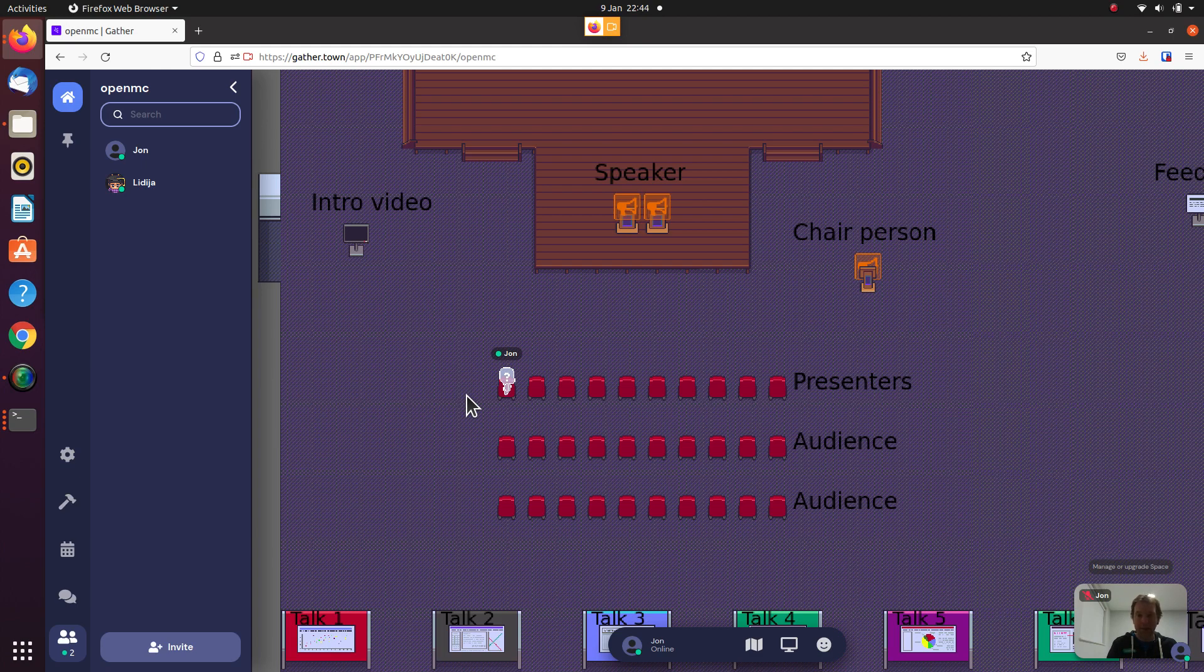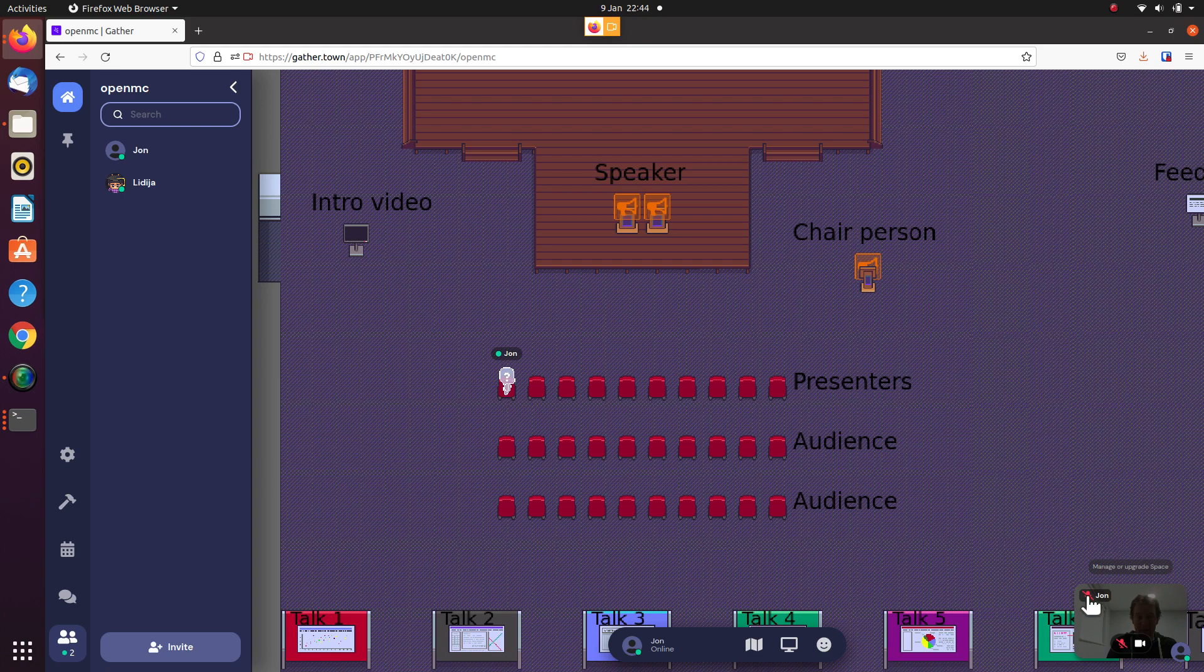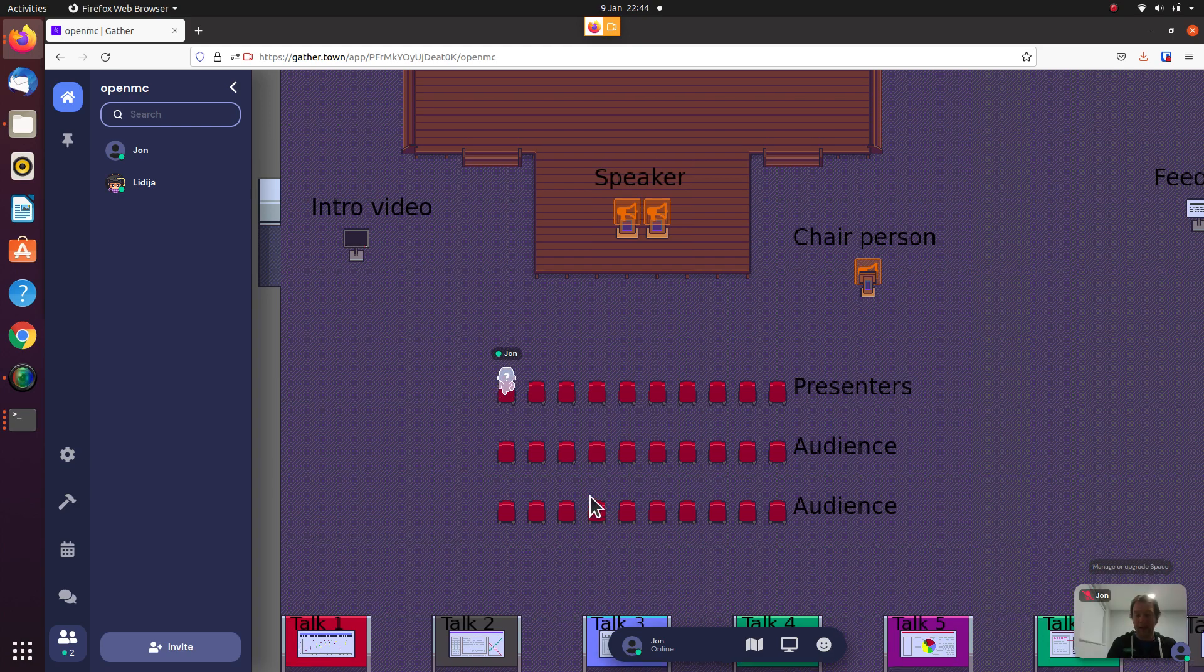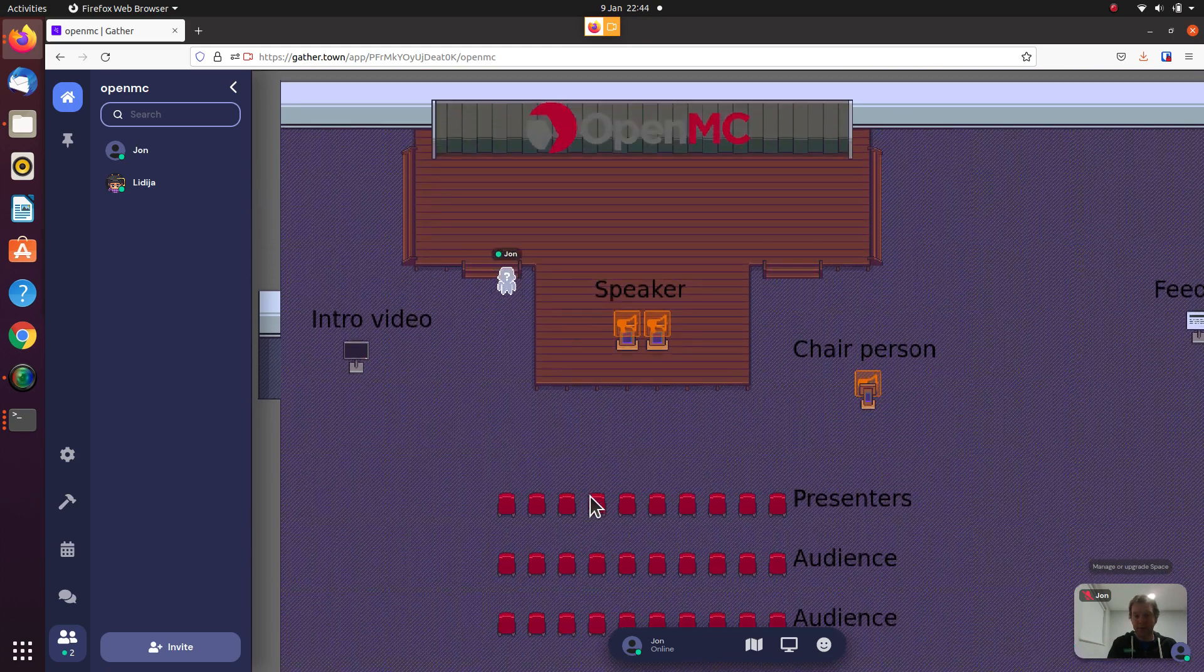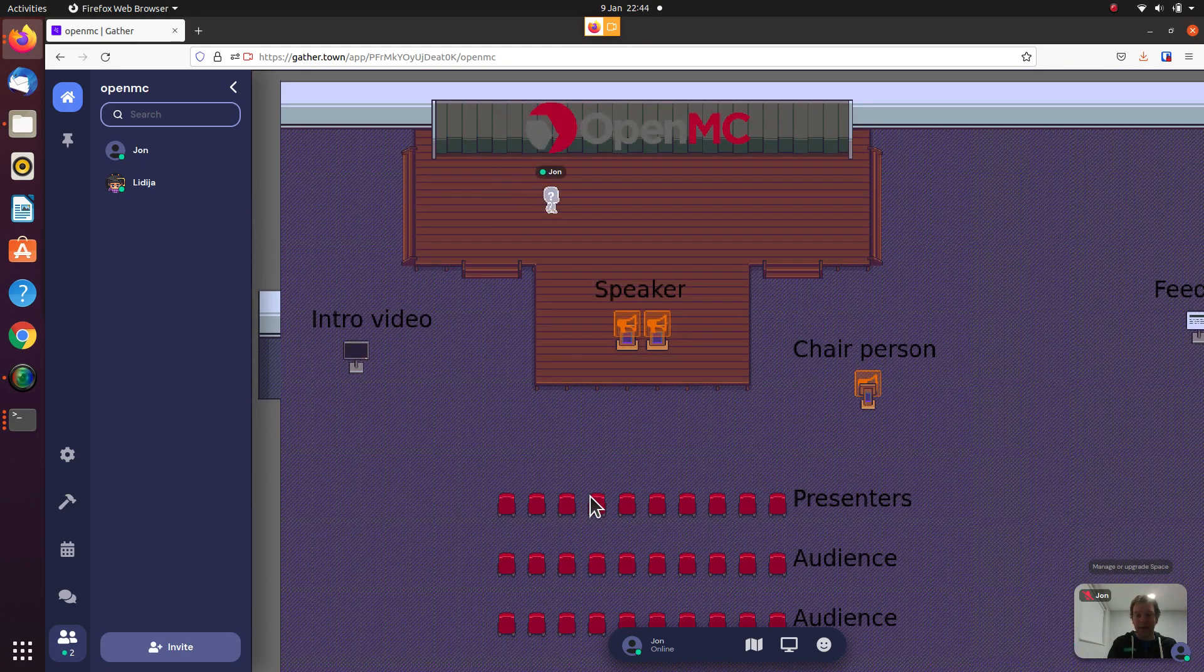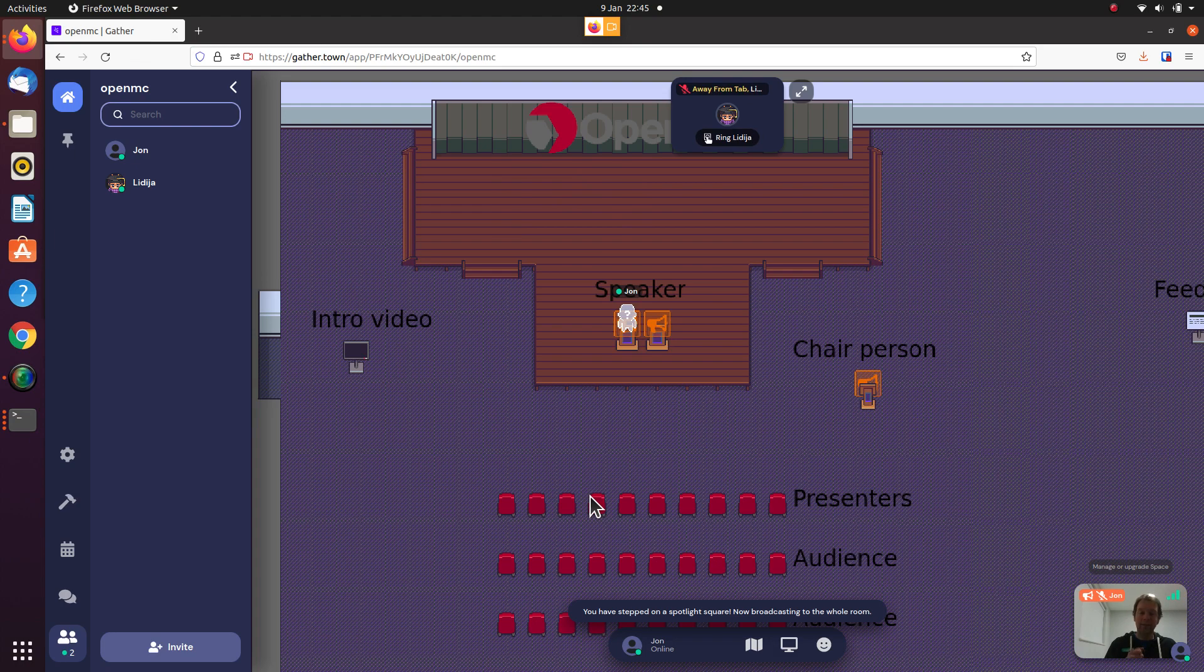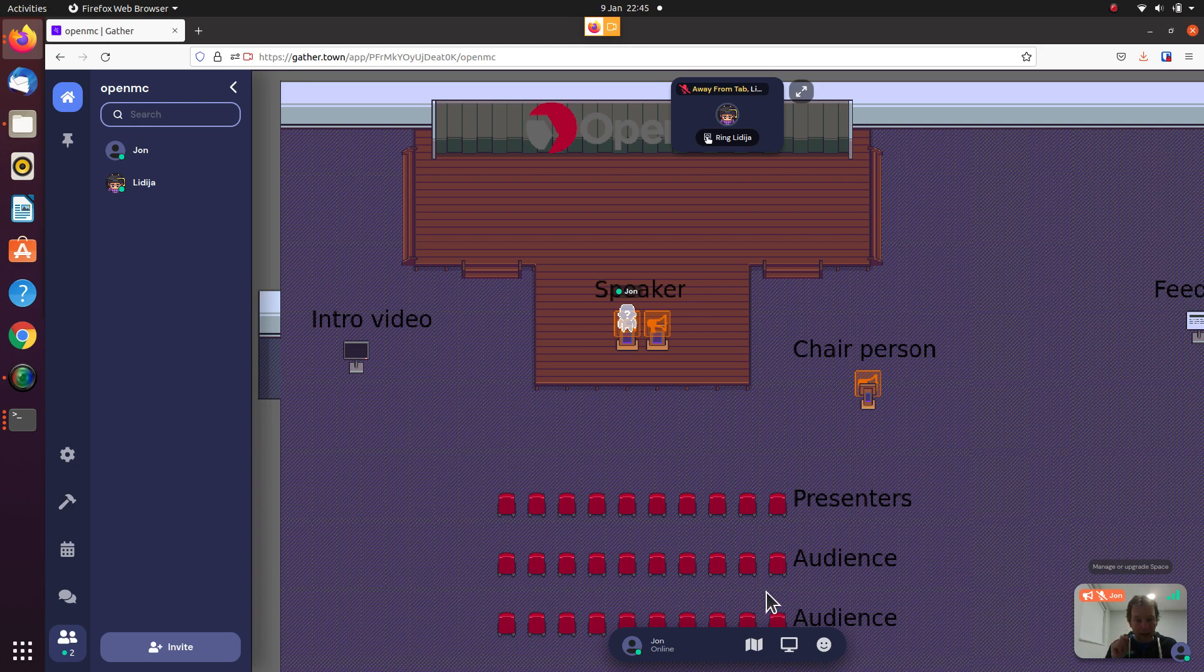When it's time to present, you should definitely make sure you're unmuted and you can do that in the bottom right corner. Then you can wander up to the screen and you should stand in the microphone box. Now you're broadcasting to the entire screen.